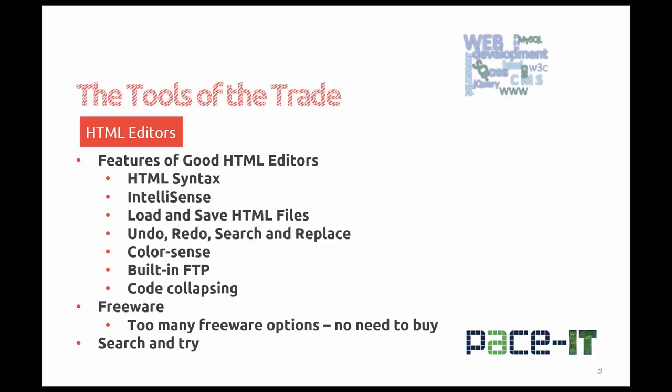I should note here that in this course you should not be using a What You See Is What You Get or WYSIWYG HTML editor. You'll get a glimpse of these editors within these modules but we want you to learn HTML from a code base. Don't be confused though, a WYSIWYG editor is not a content management system or CMS such as WordPress or Joomla. You'll learn about CMS's in this program as well.